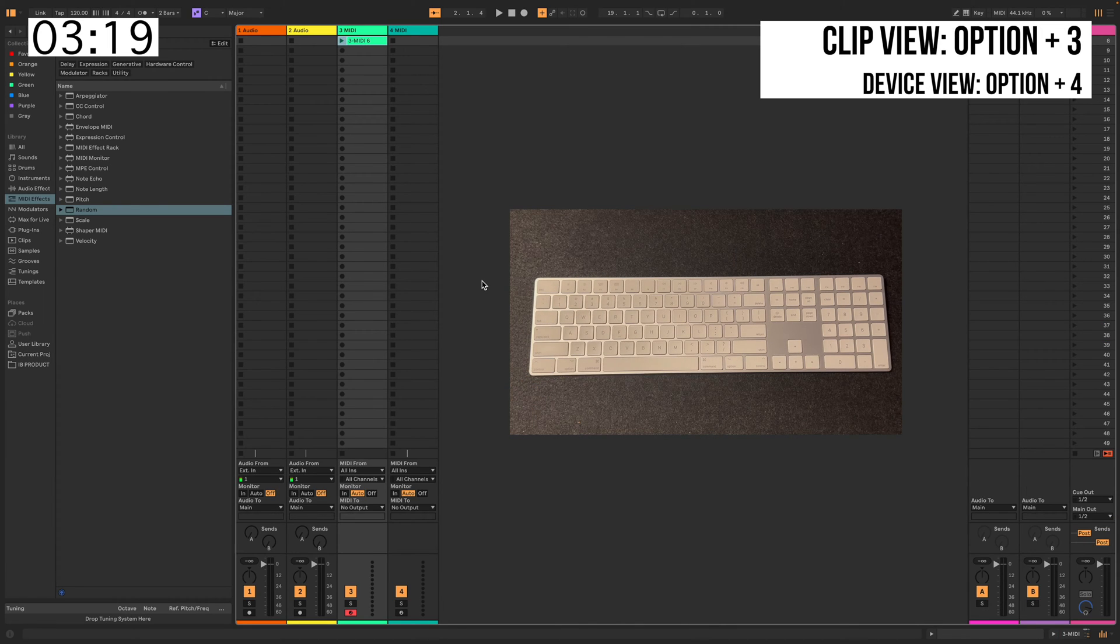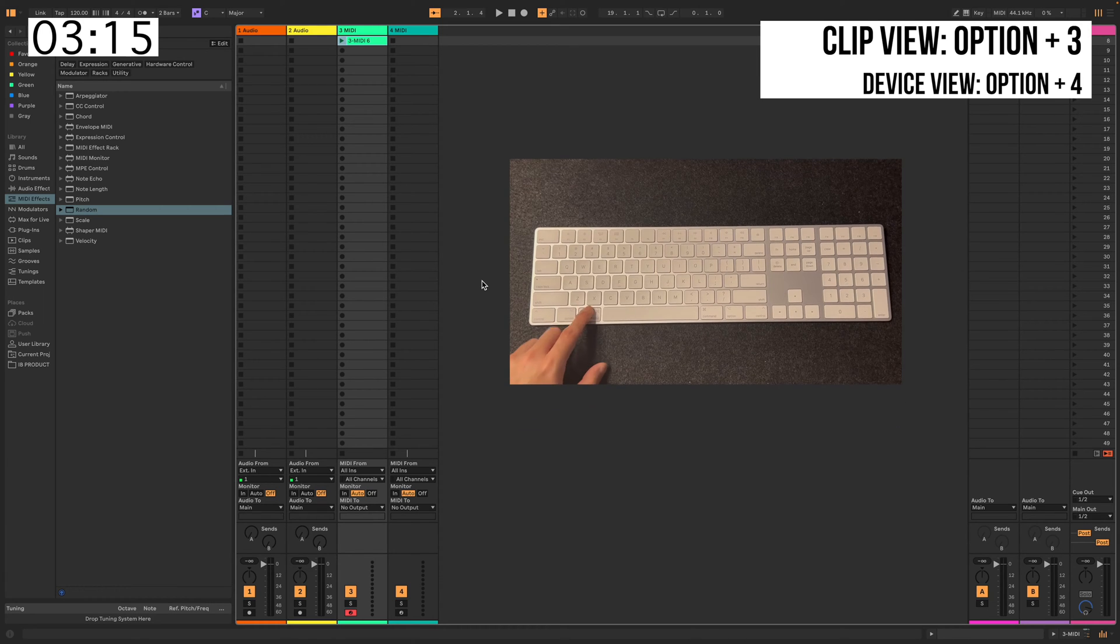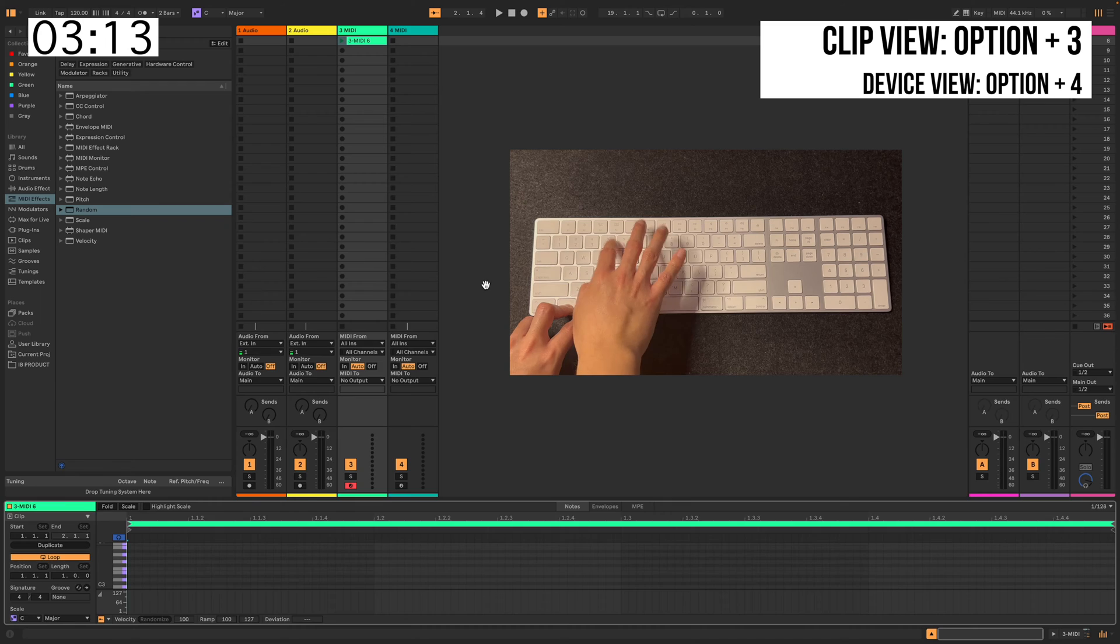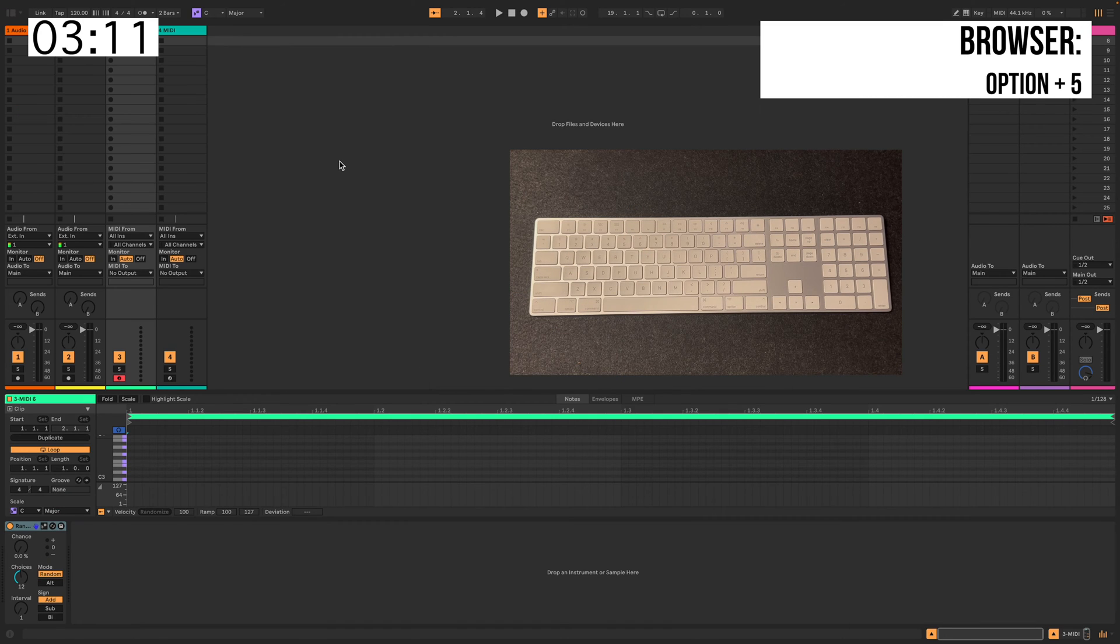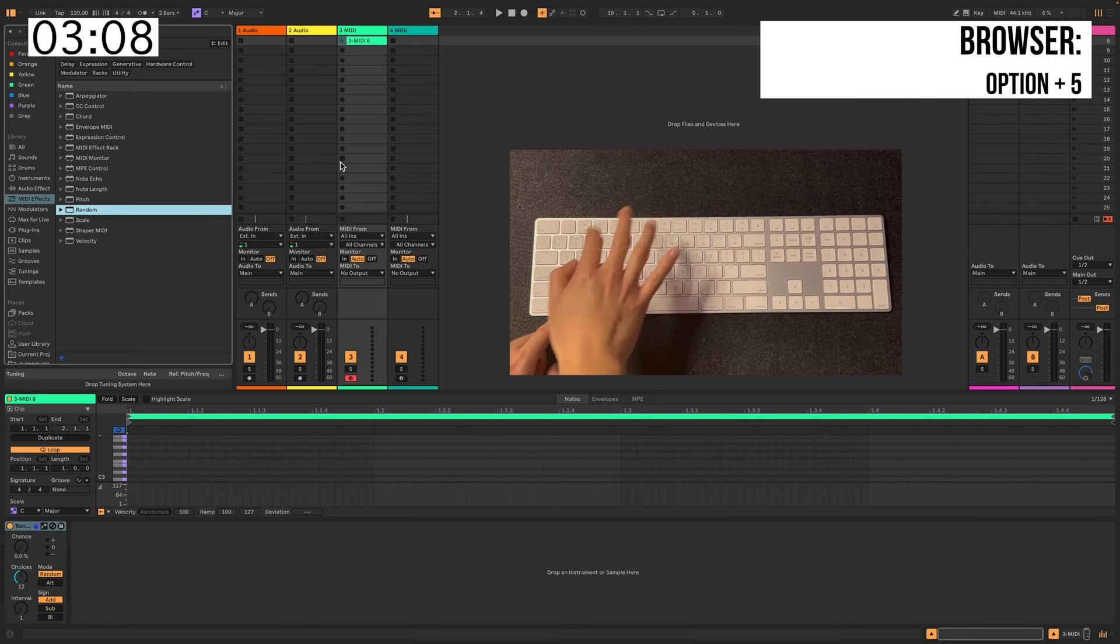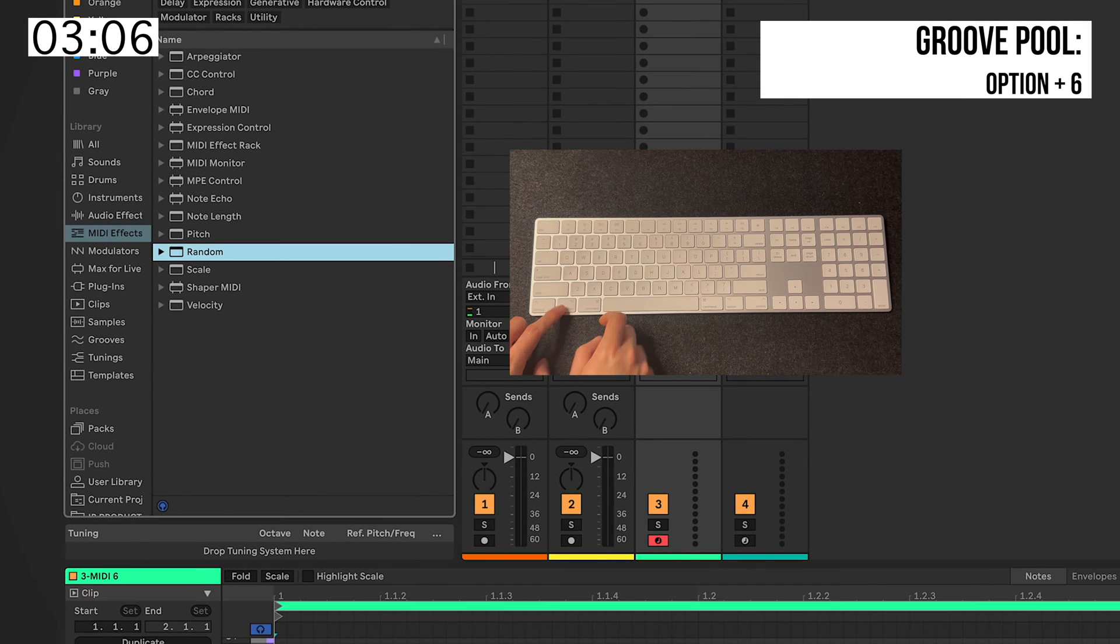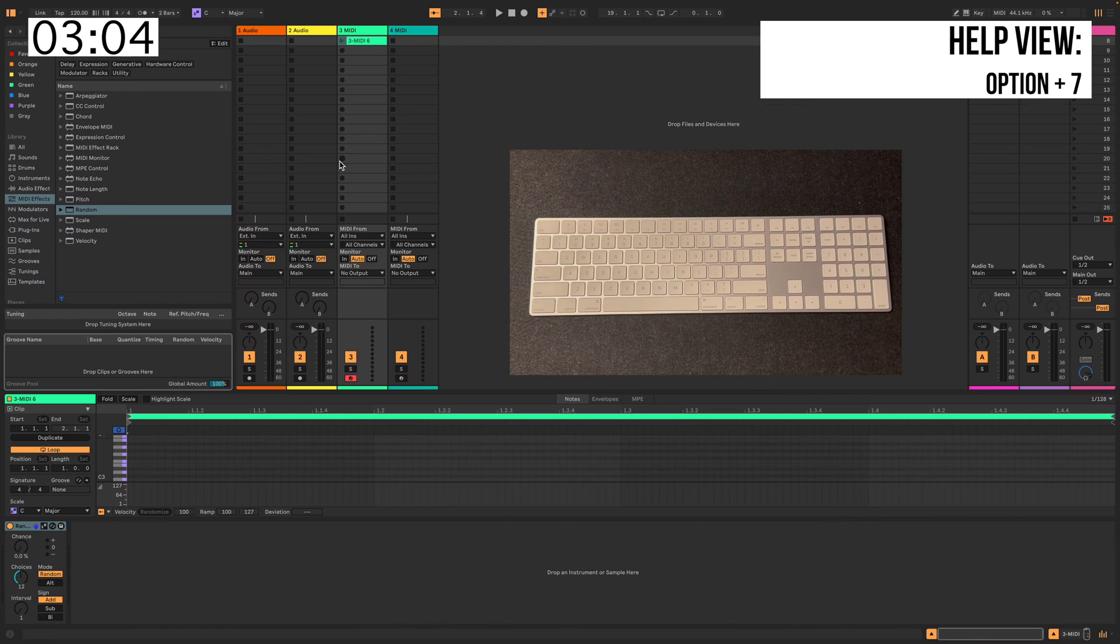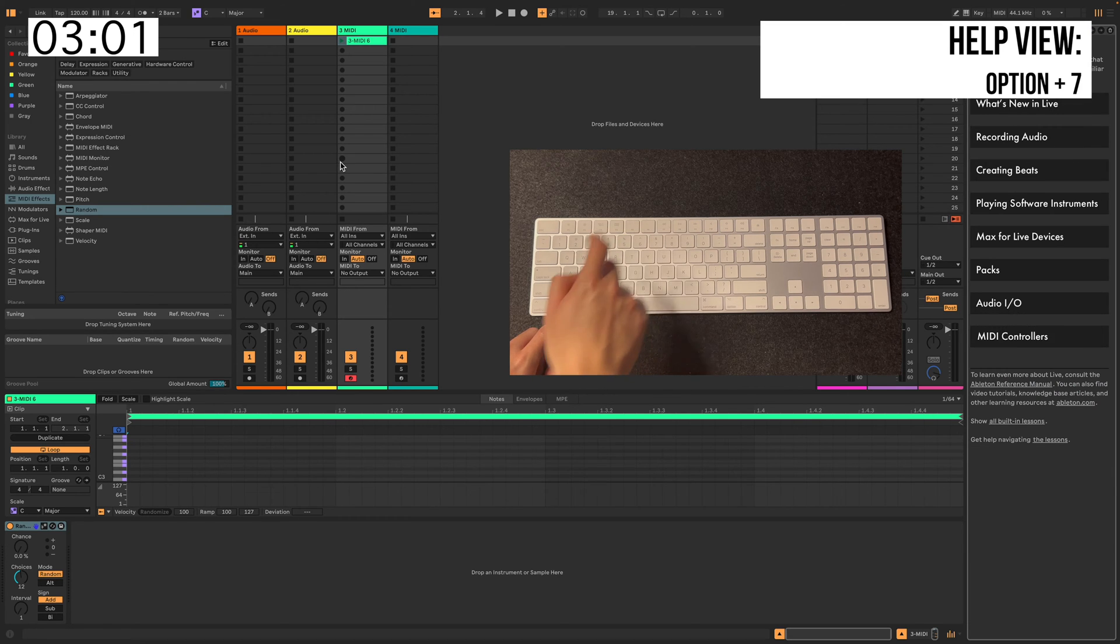With Live 12, you can now open both Clip and Device View at the same time. So you hit Command, Option 3 and 4. Boom. To open a browser view, hit Option 5. And to open Groove Pool is Option 6. To find Help View, press Option 7.